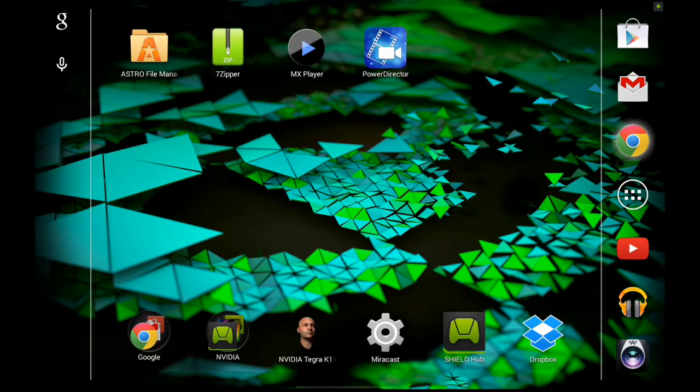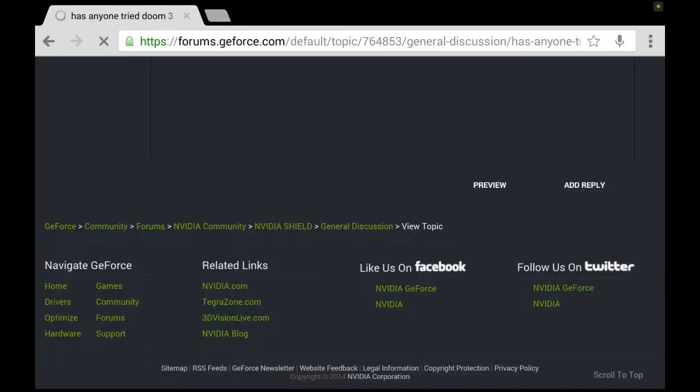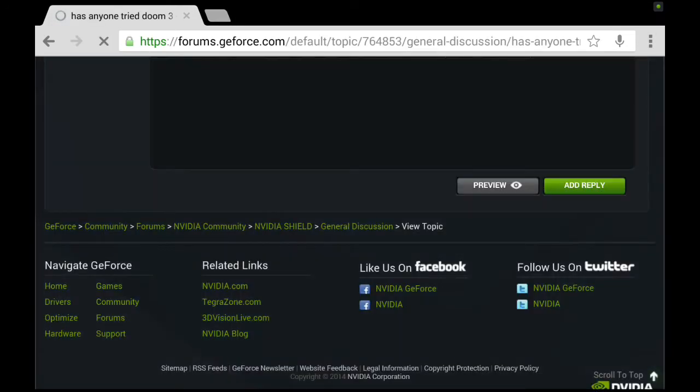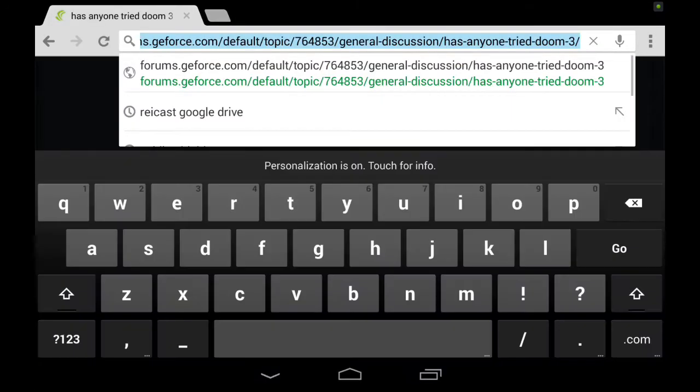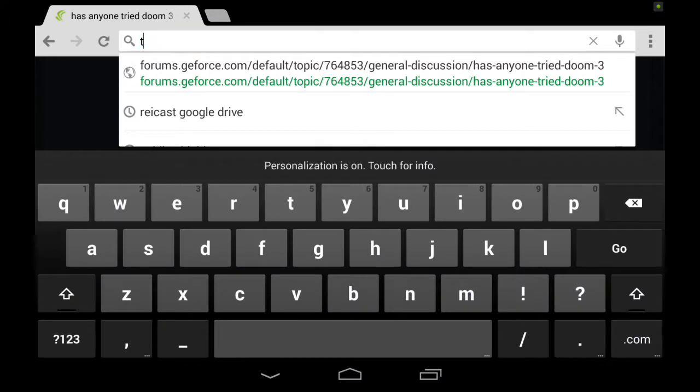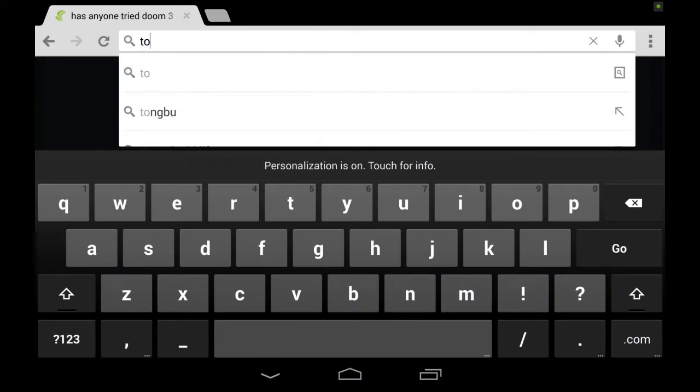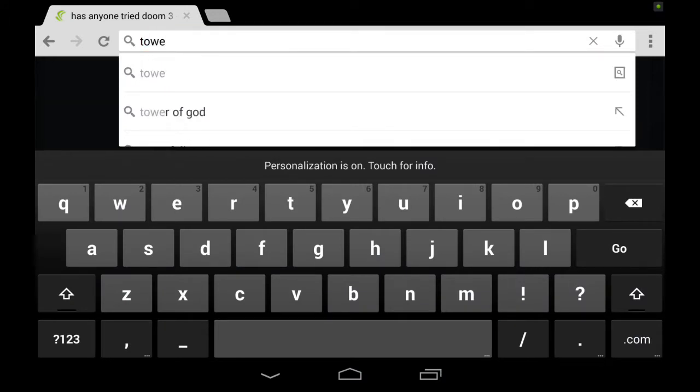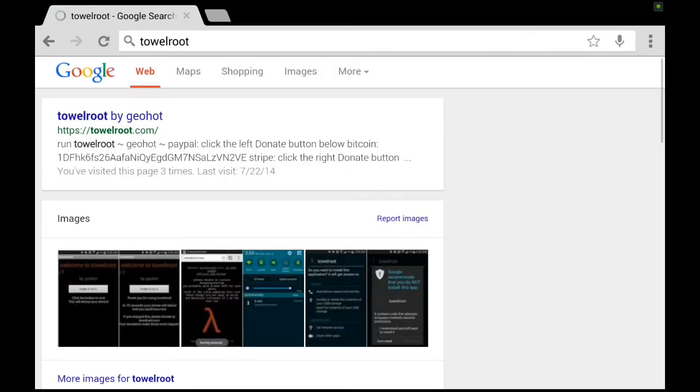Basically, you just go to your browser. I'm using Chrome. You'll be looking for an application called Towel Root. You can search for TowelRoot.com.